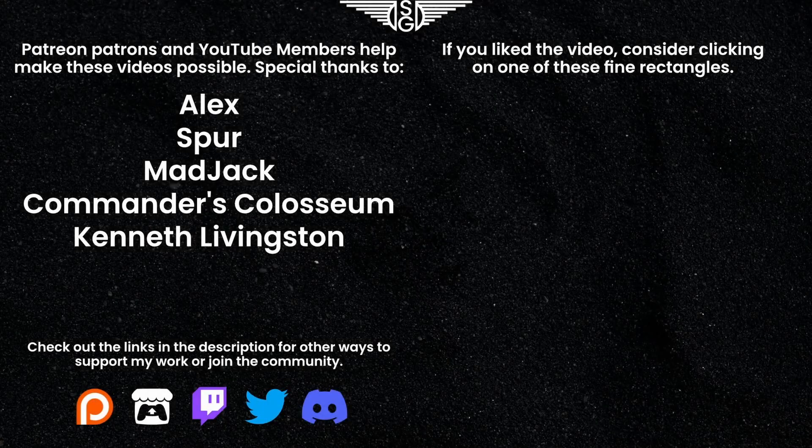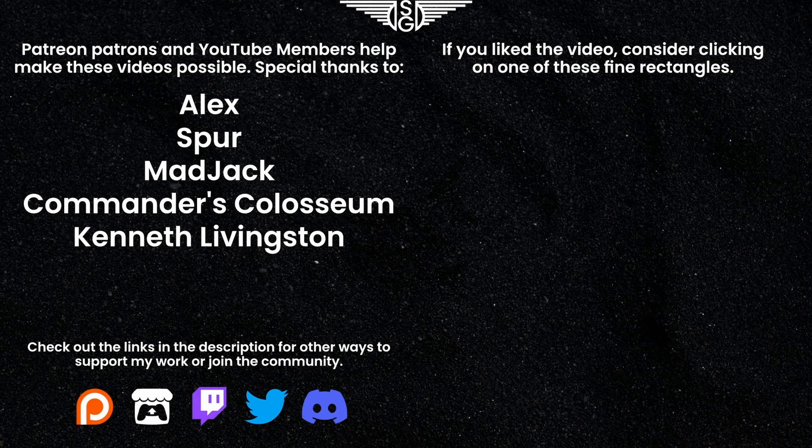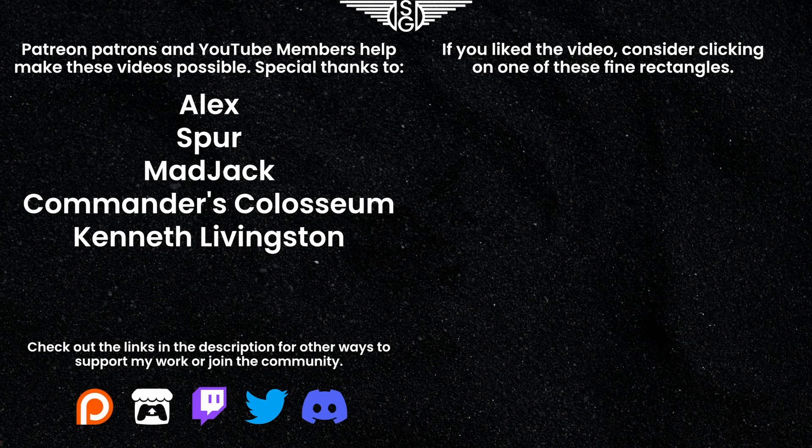Thank you for watching the video and an extra big thank you to the Patreon patrons and YouTube members that help make these videos possible. Hope you have a wonderful day. Bye-bye.